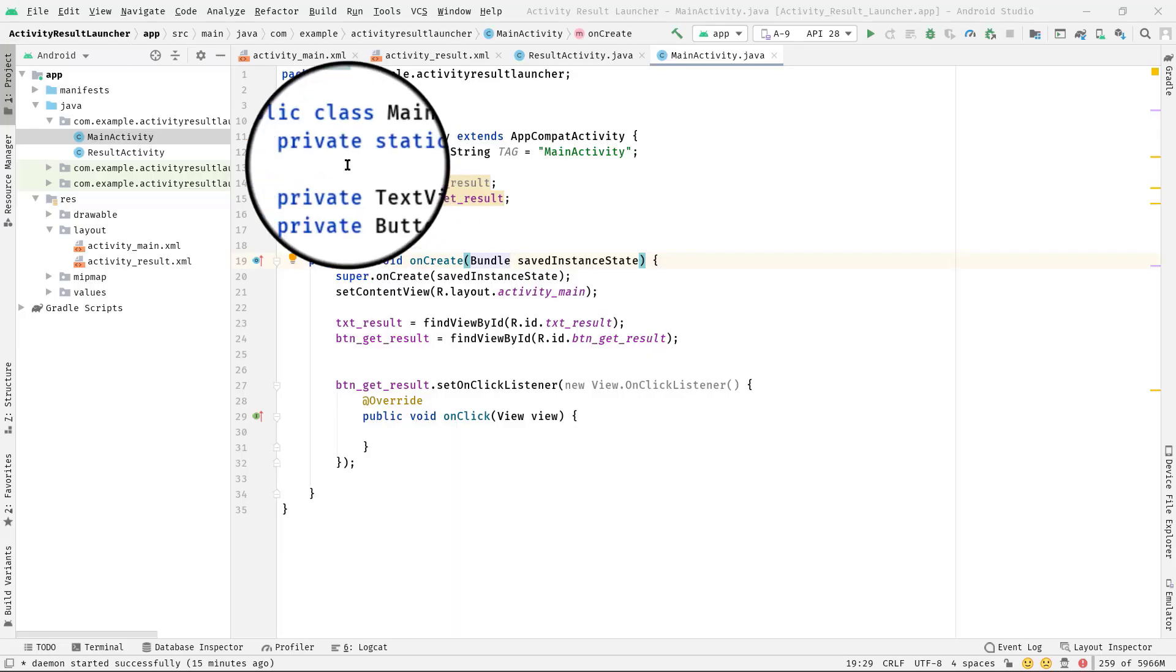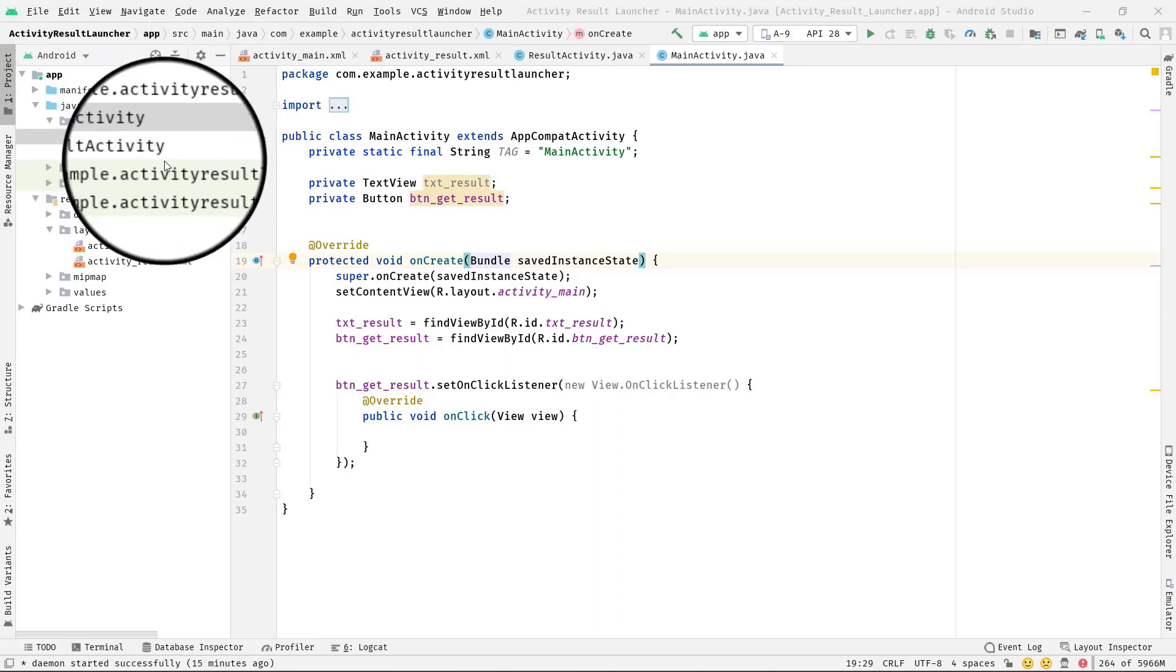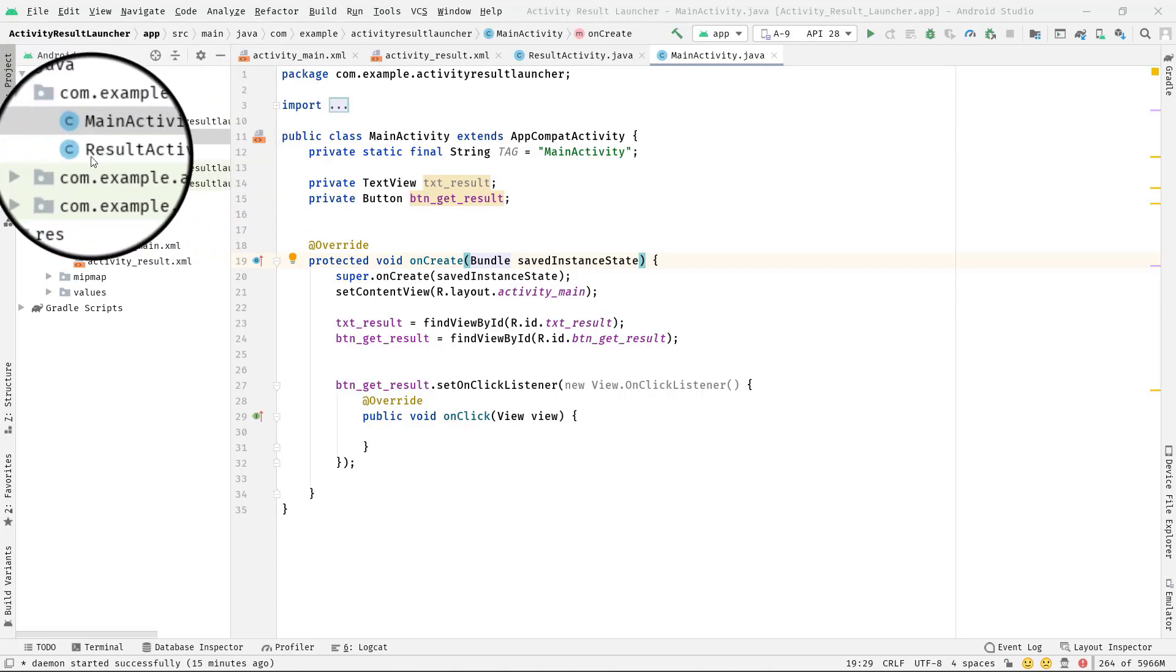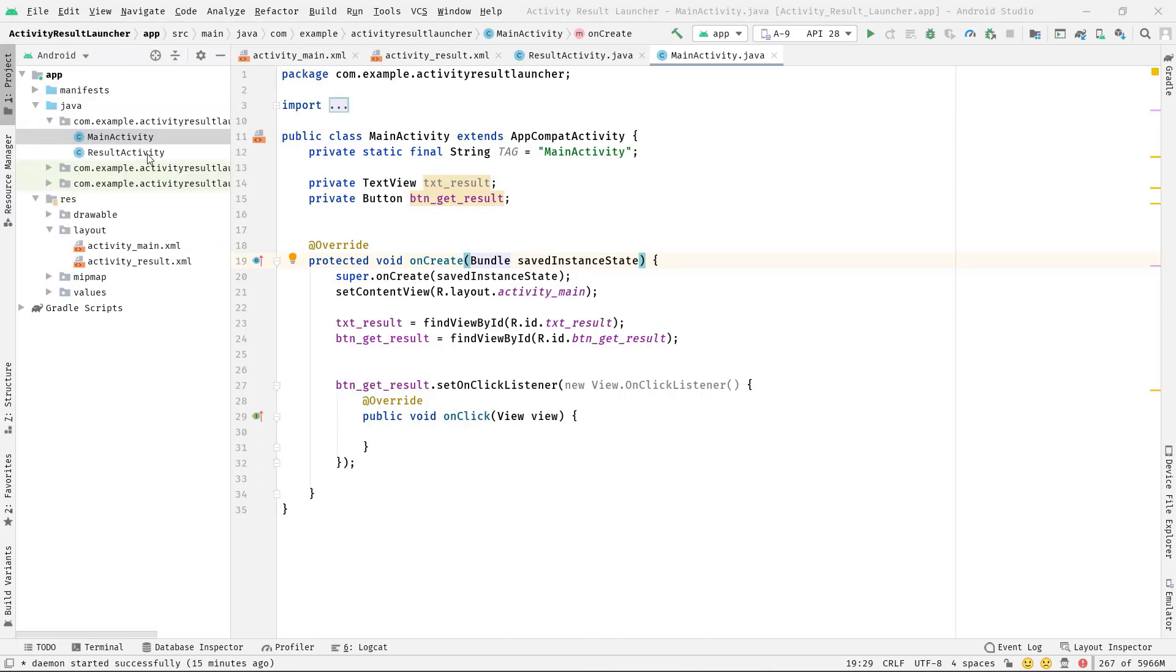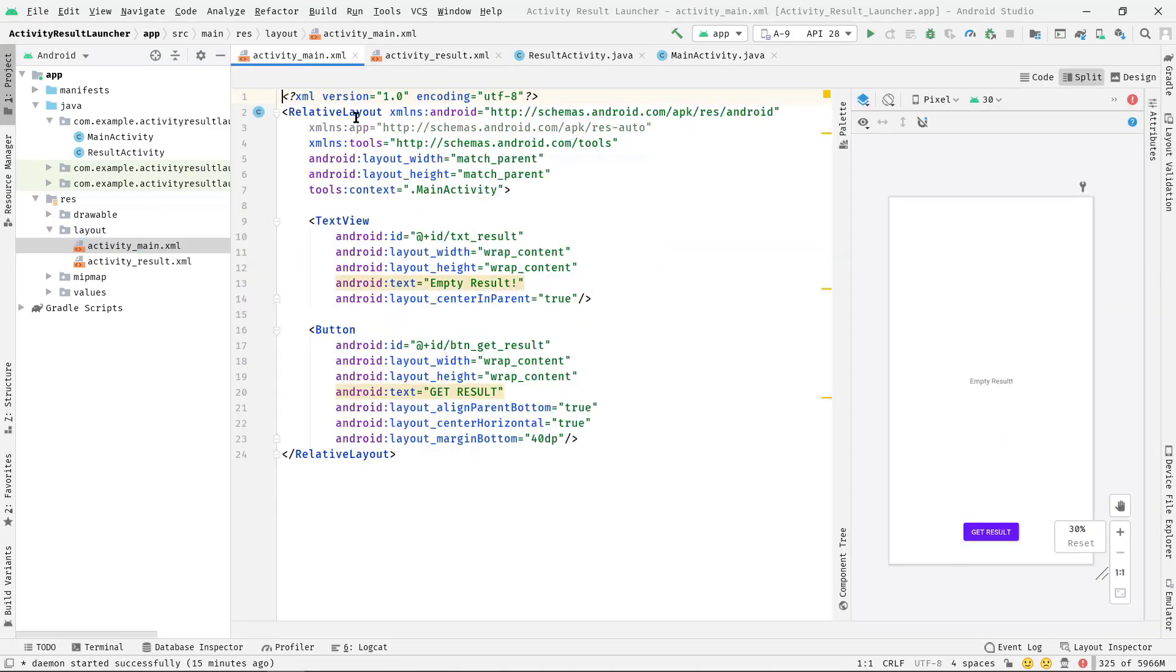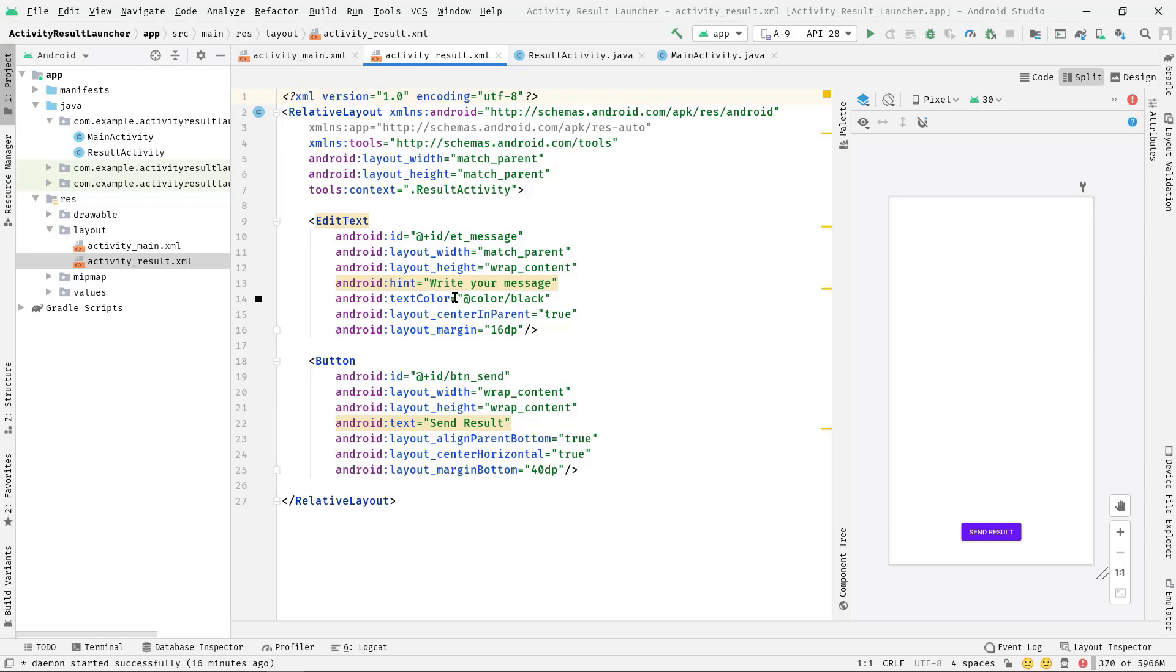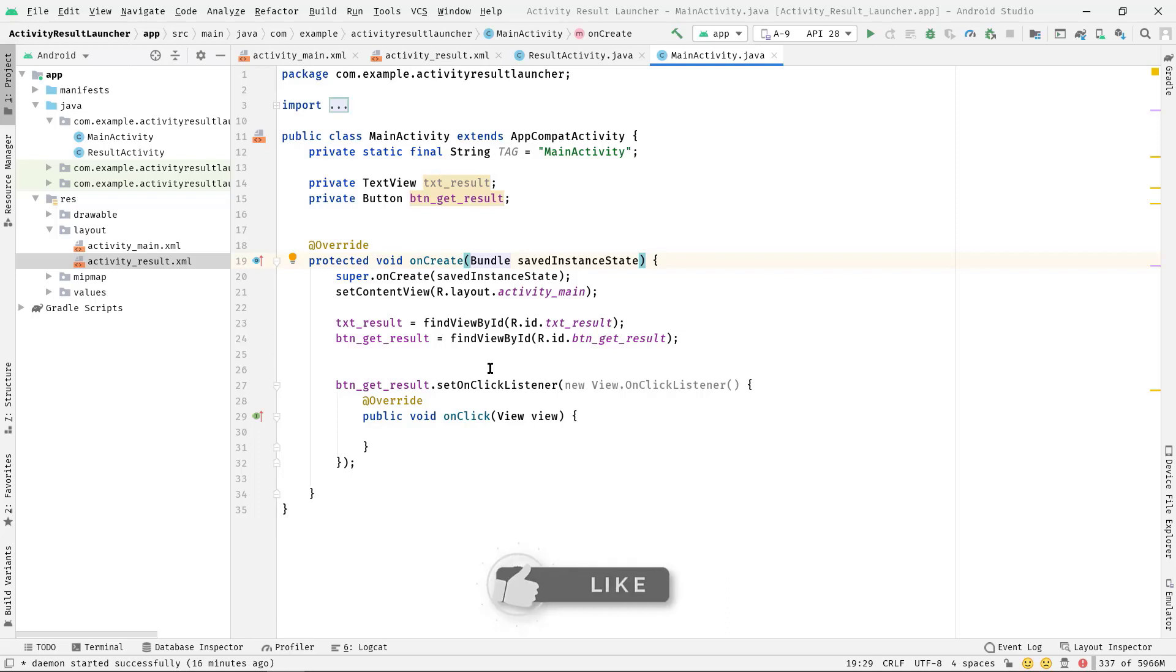All right, as you can see I have already created two activities called MainActivity and ResultActivity. Also, if I show you the corresponding XML files, you can see in activity_main.xml I have added a text view and a button. Let's open activity_result.xml - here I have added one EditText and one button. Also, I have initialized these views in Java. Basically I have done all the basic stuff so that we can only focus on our topic. Anyway guys, first of all we need to create an instance of ActivityResultLauncher.